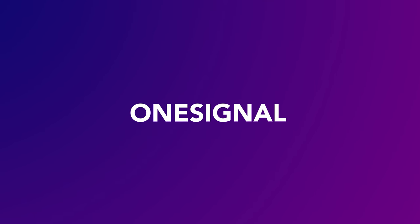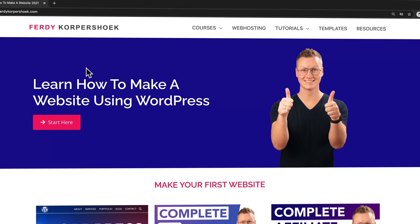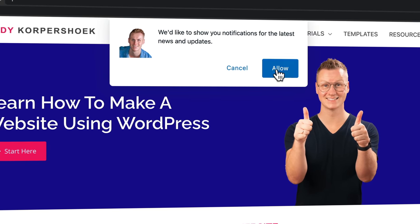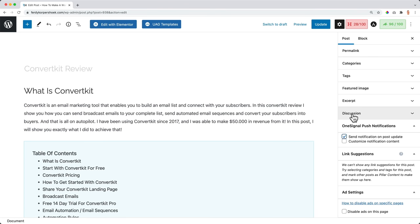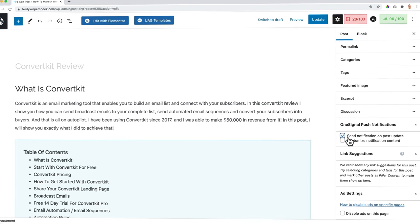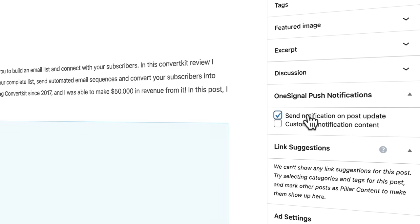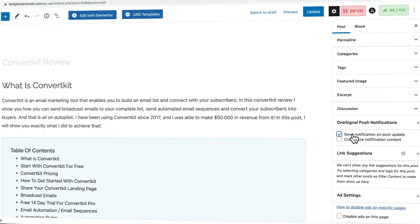Let's start with the first one: OneSignal. When people go to my website for the first time, they get this message. And when they allow it, every time I post or update a new blog post, I can decide that all the people subscribed to my push notifications get a push notification.